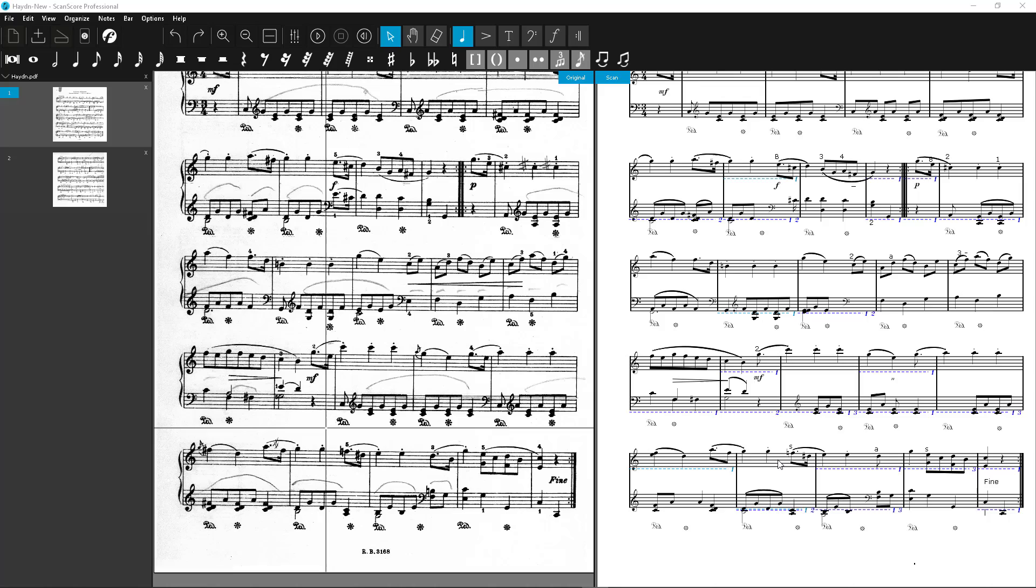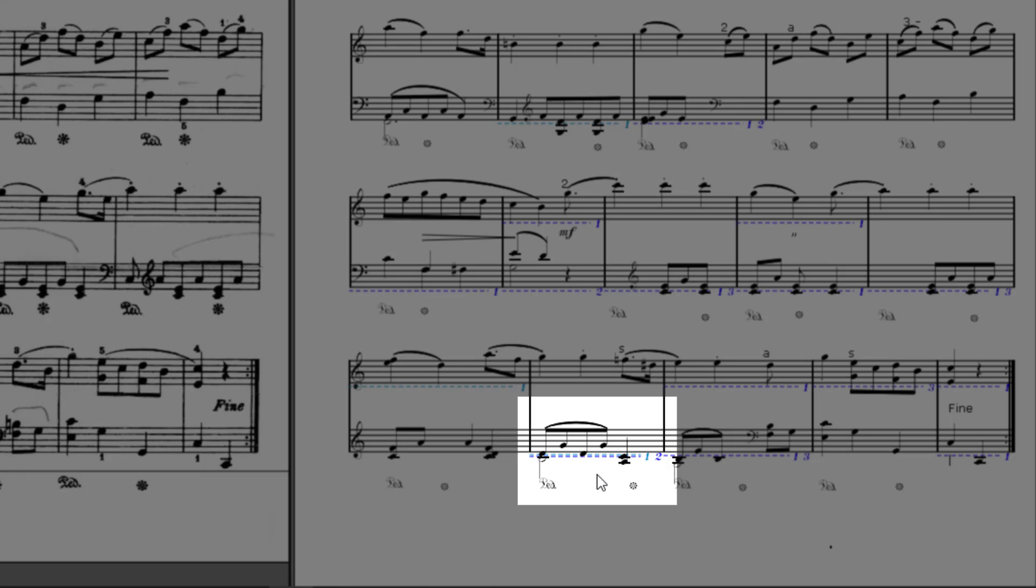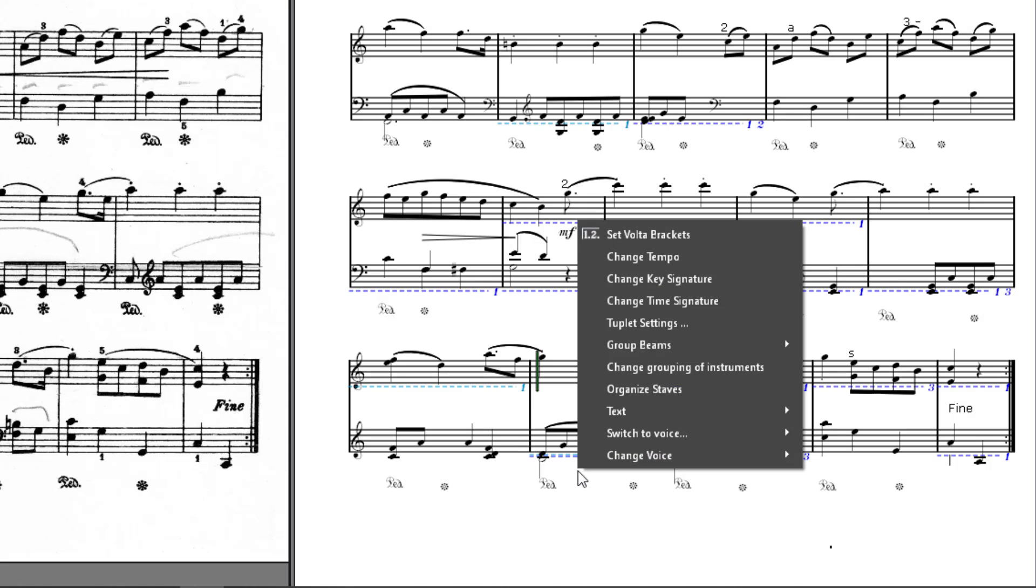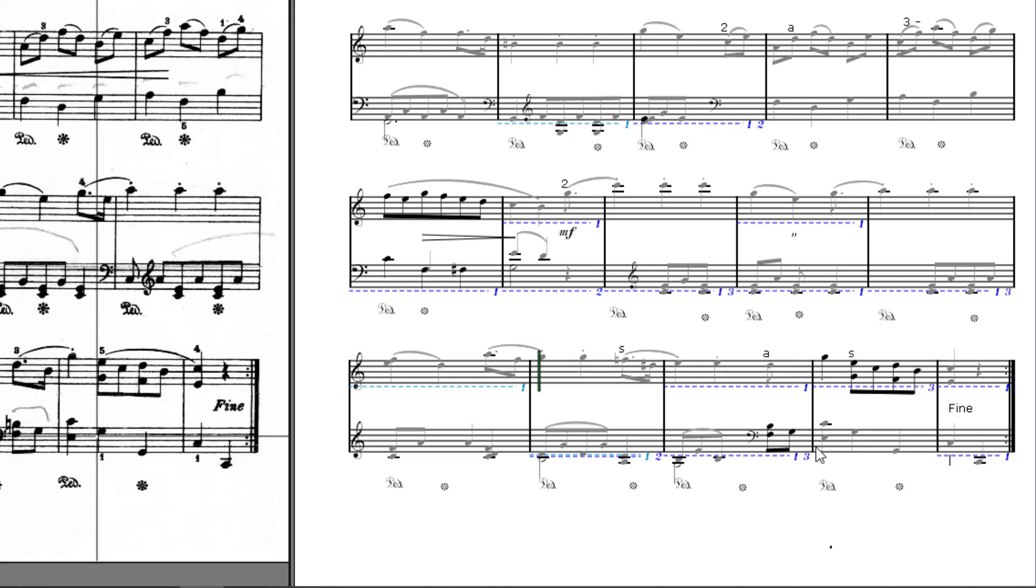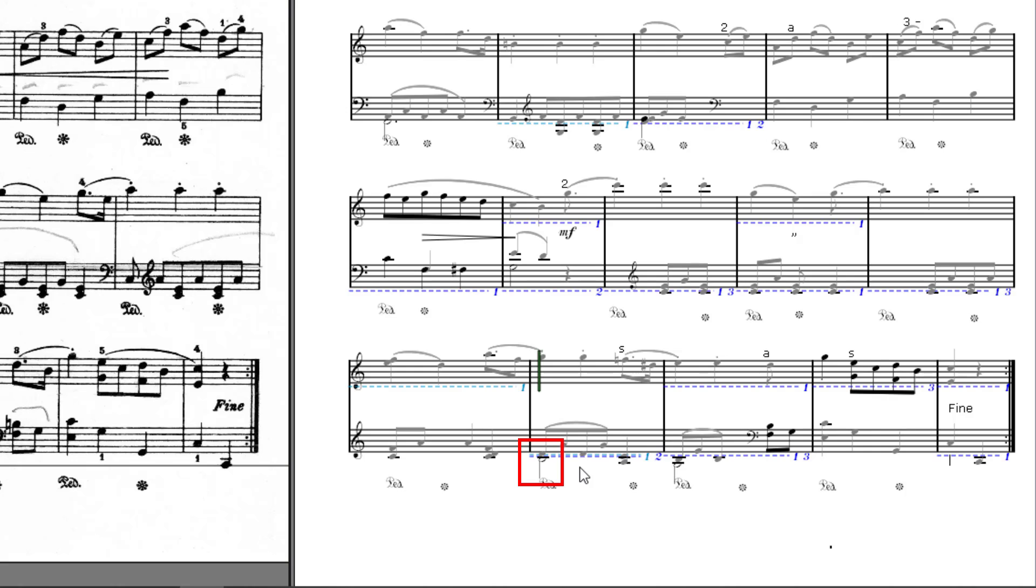Let's move on to the voices mentioned before. Here's an example of a marker that indicates errors in the two voices 1 and 2. So now we will check these two voices. Right-click again to open the context menu and select Switch to Voice, then Voice 2. This voice is now displayed. All nodes and rests in the other voice are now grayed out. We see that only the half node is assigned to the second voice.